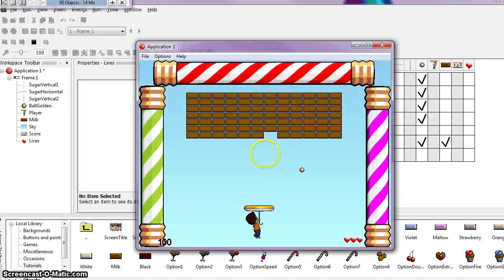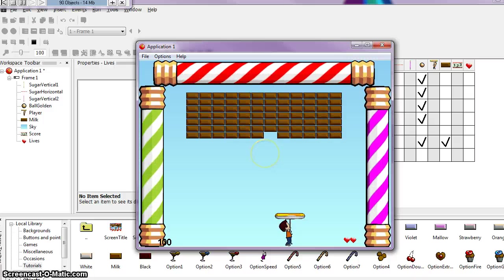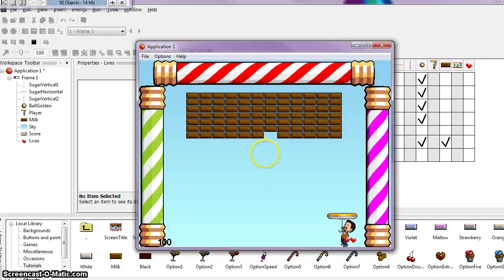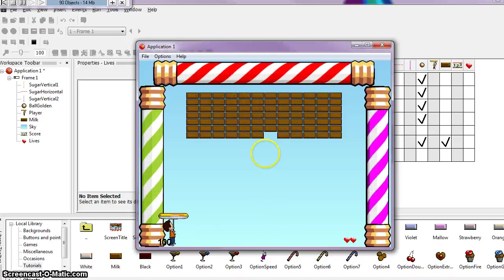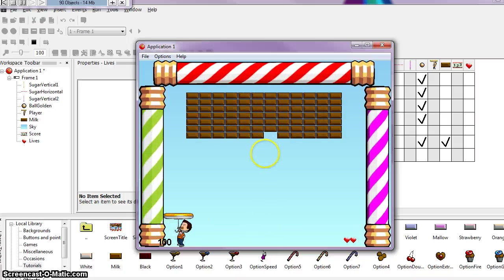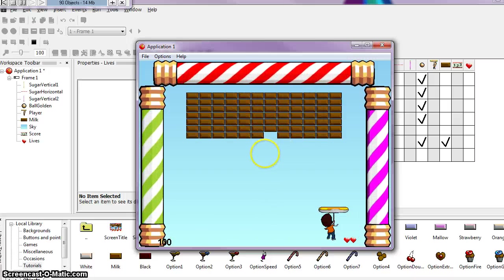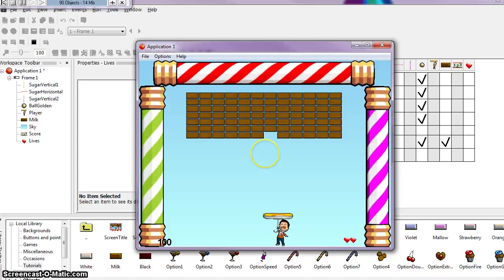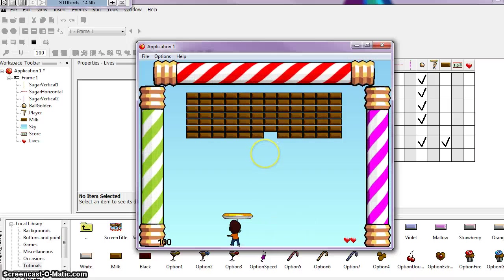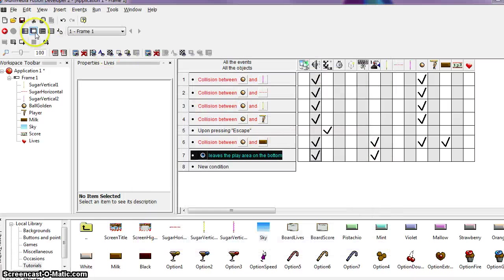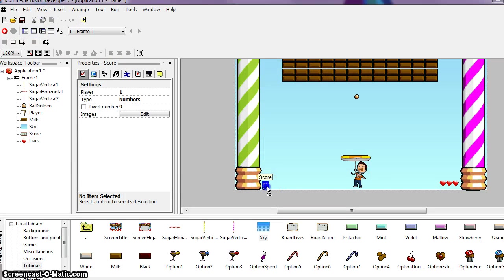Now let's do a quick test run of our game. I just lost the ball and got 100 points. I might want to adjust my score placement so I can see the entire score. Because I got a chocolate brick I got 100 points, but then I lost the ball, so I also lost a life. I'm going to slide the score to the right a little more so it will display fully.